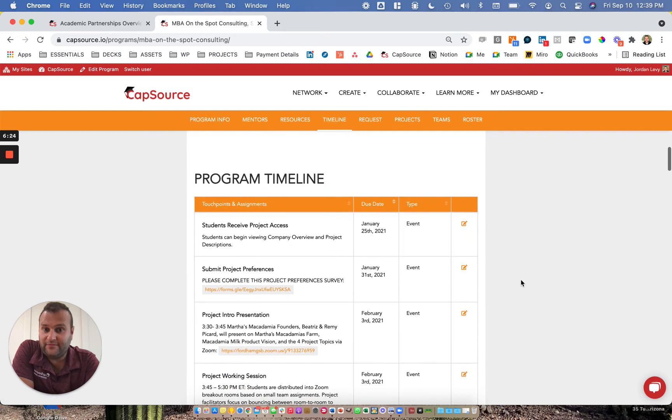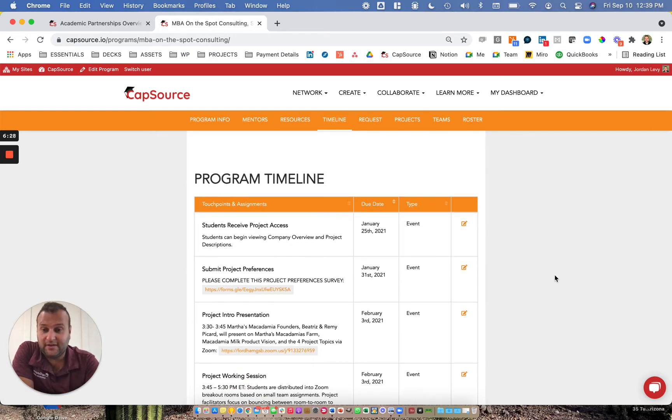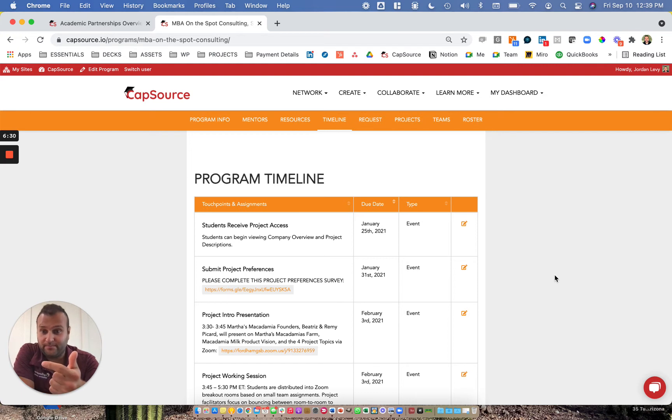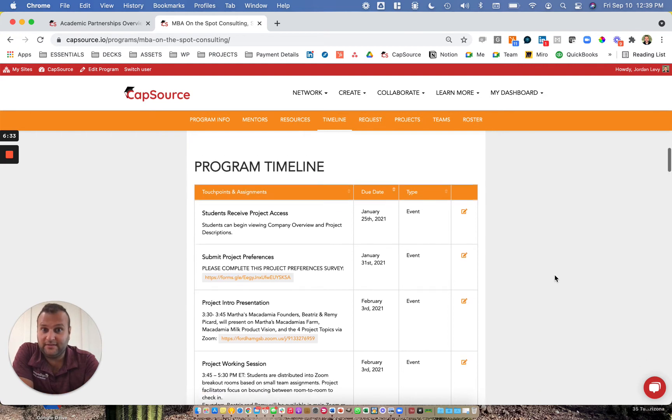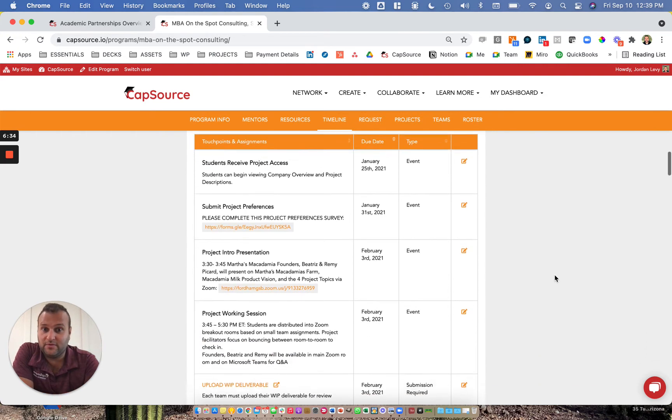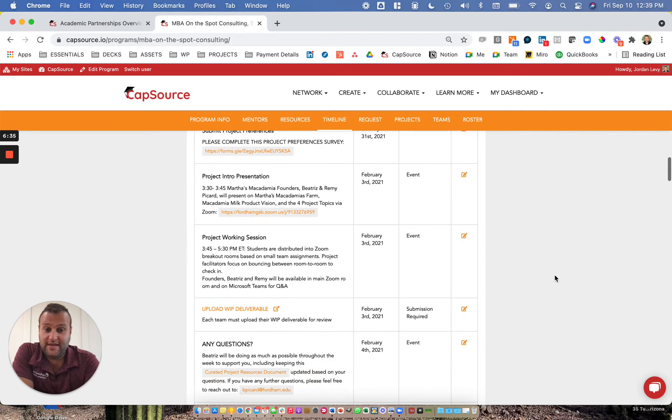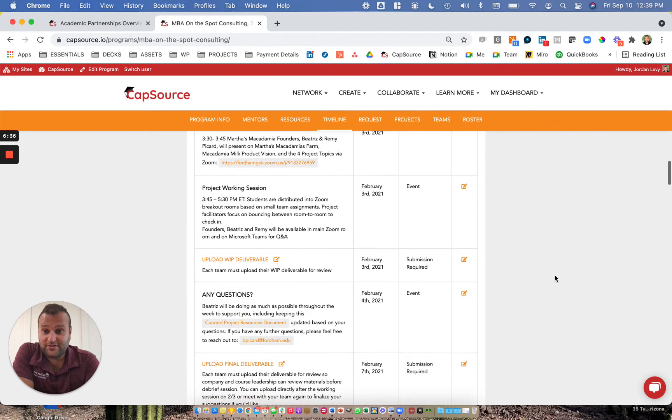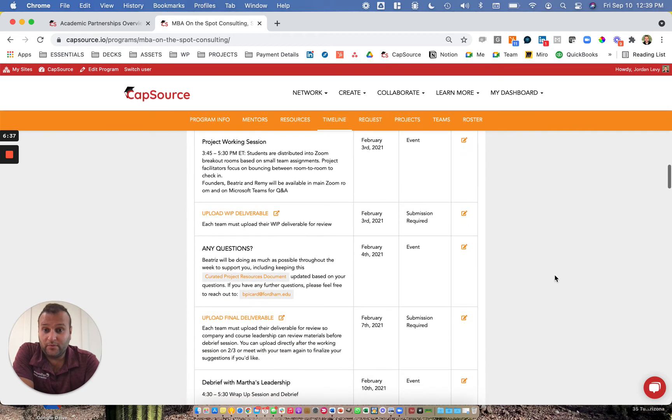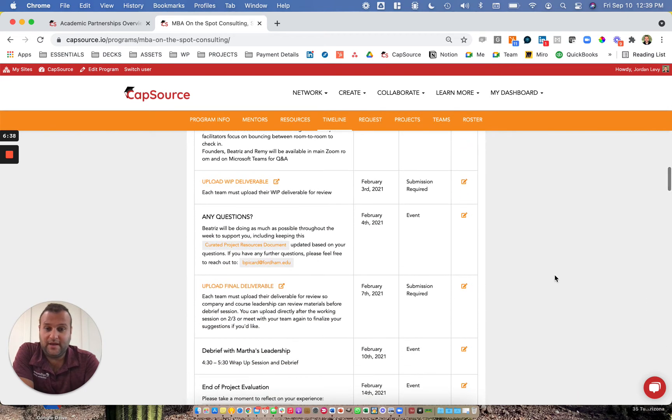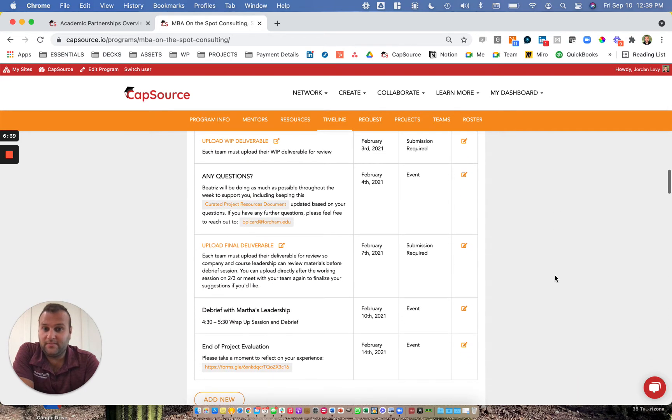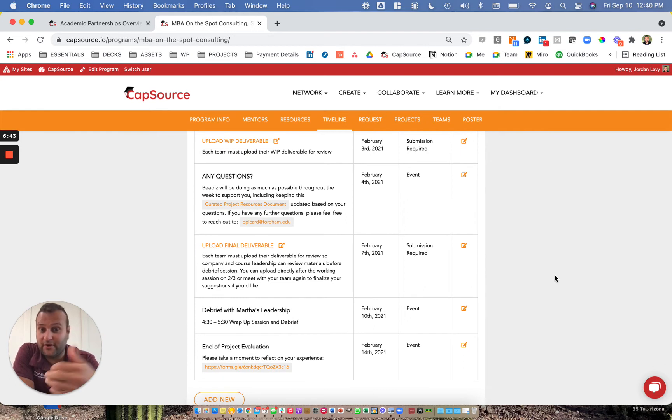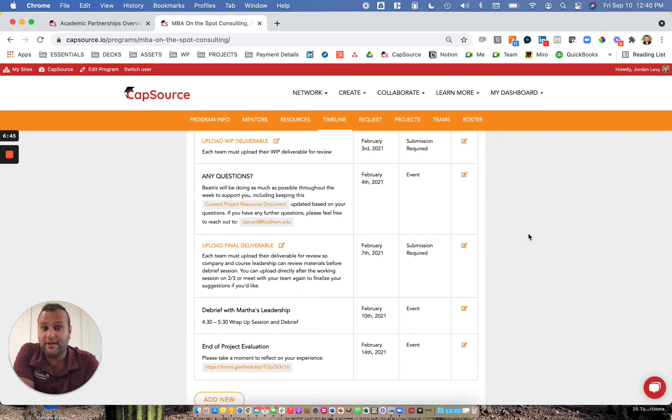Next, we have the timeline, which highlights the entire experience end to end, including student onboarding, project matching, and the events that lead the students through the project. This experience runs over a one-week period. A lot of our experiences can be one week, one month, one semester, or even multiple semesters. Our framework is very flexible and allows you to create any of those.